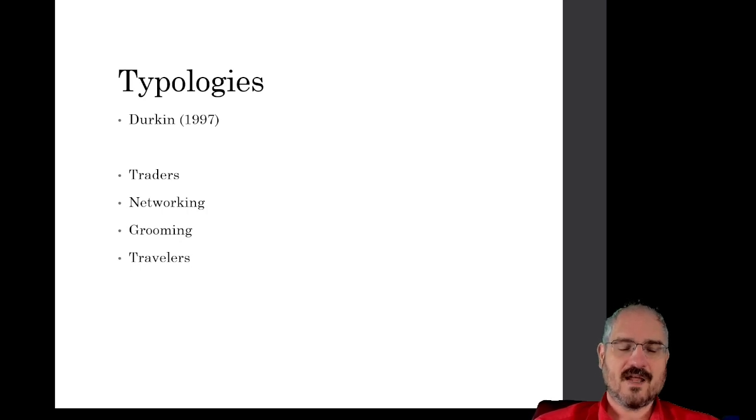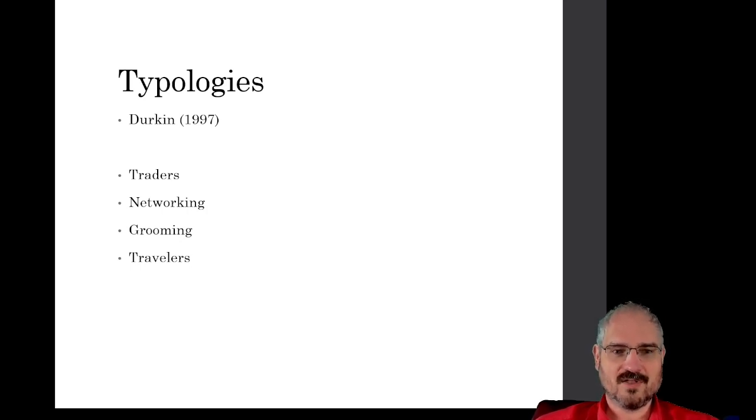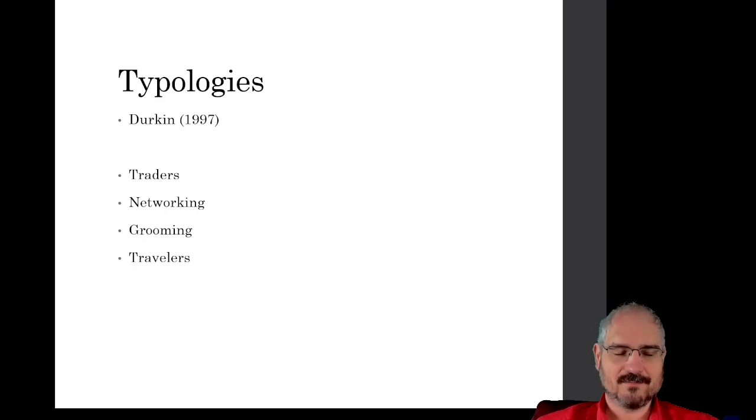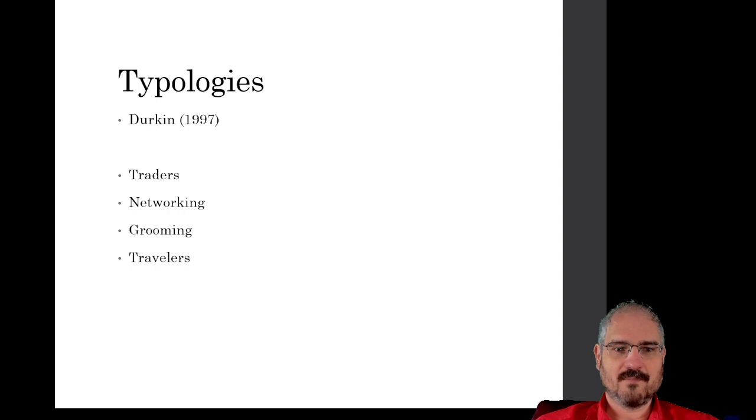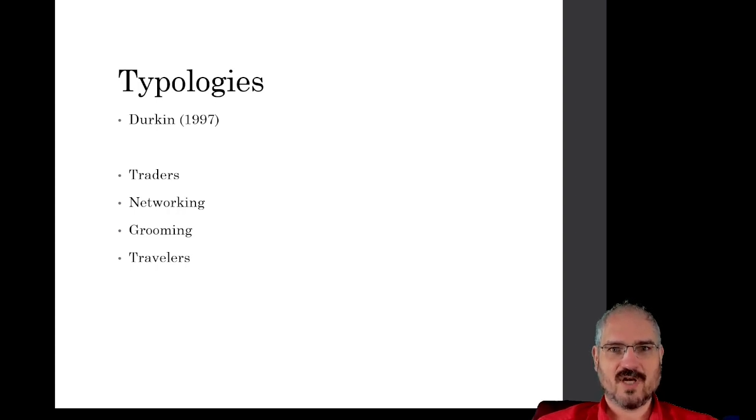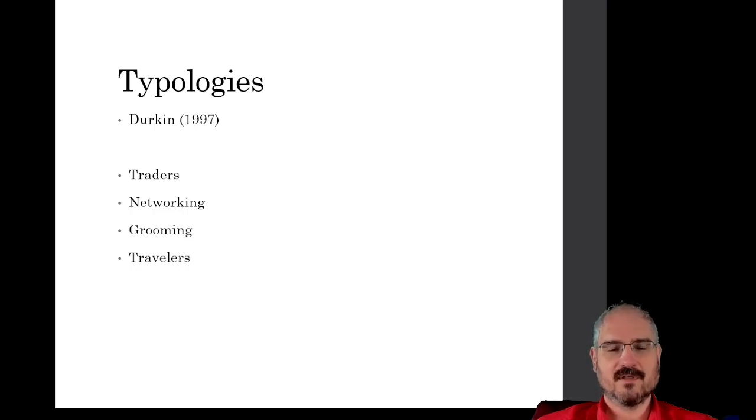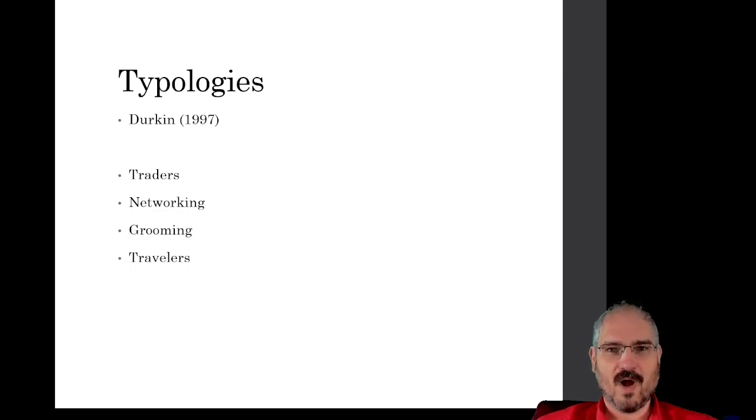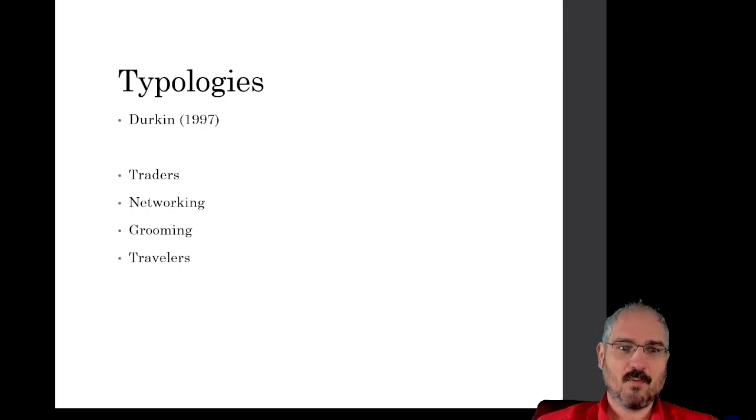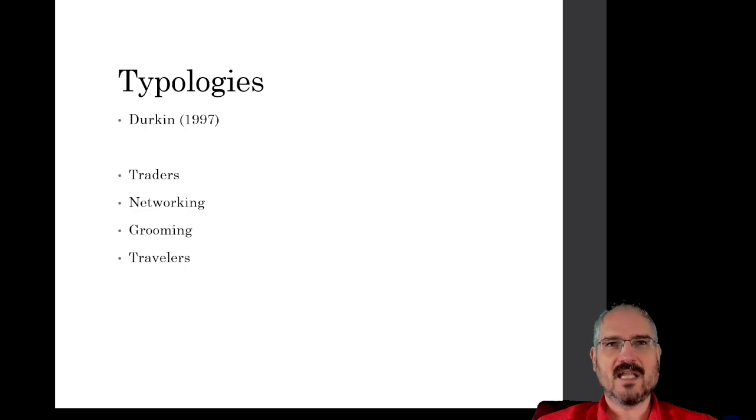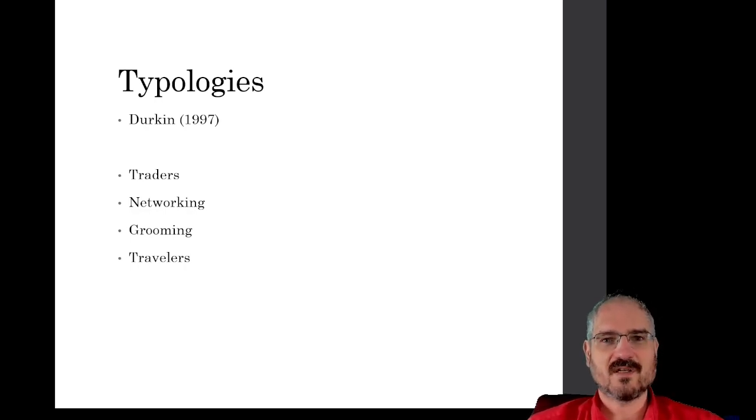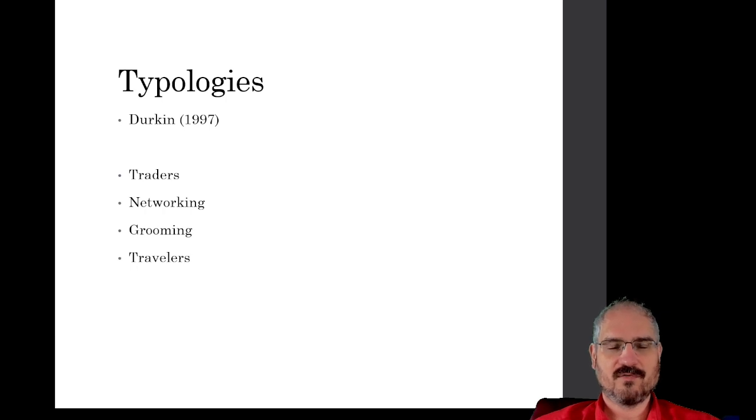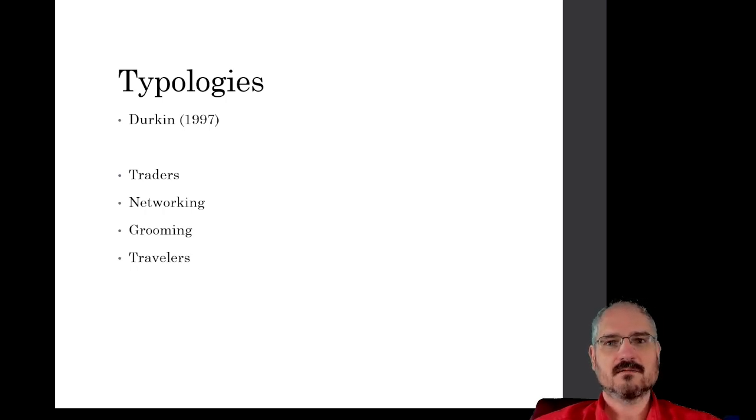A researcher named Durkin came up with this typology, and again there's at least some room for overlap here. People who engage in child sexual abuse material, there's traders who just kind of consume and acquire child sexual abuse material. The networkers are people who kind of engage with the subculture, engage with the community, turn to the subculture for not only child sexual abuse materials but also community conversation, support, etc.